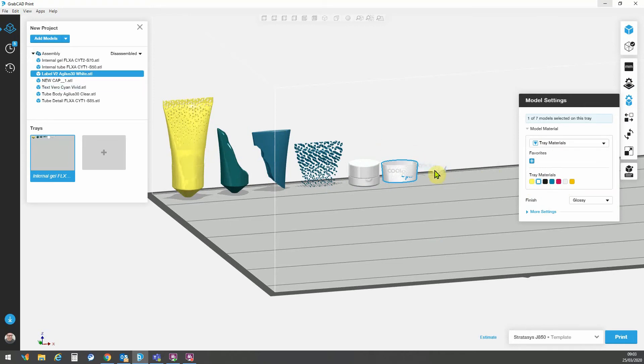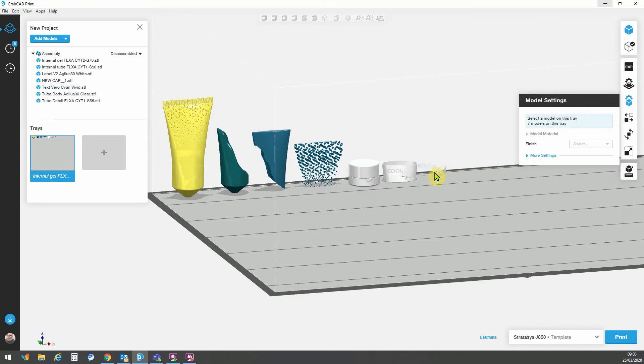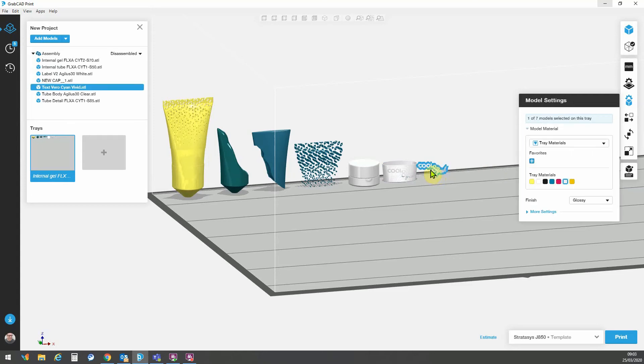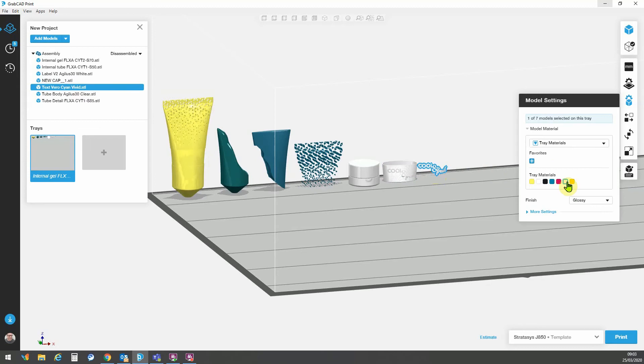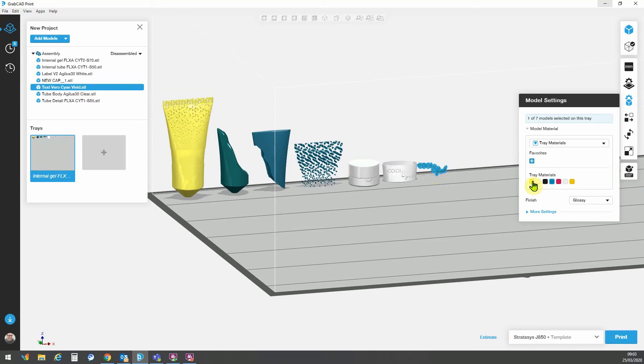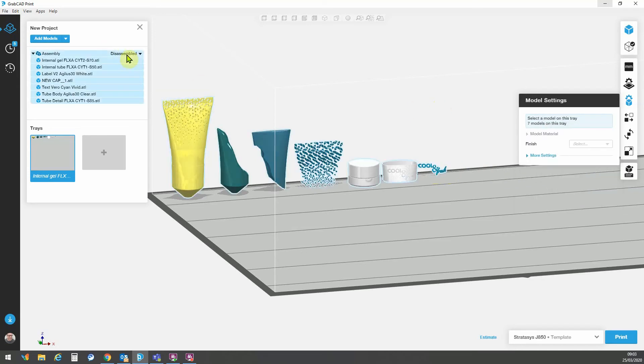The last model here is the Coolantext Fresh, which we've got printed in a cyan vivid. So we can go here to my Verocyan vivid material.